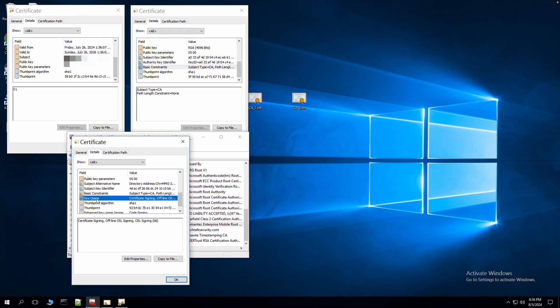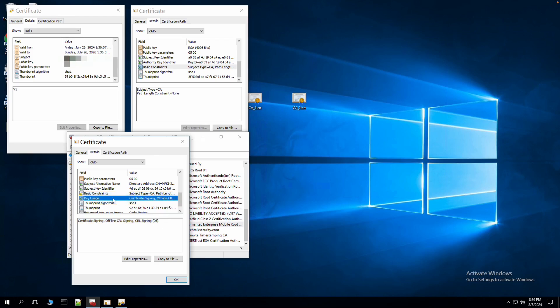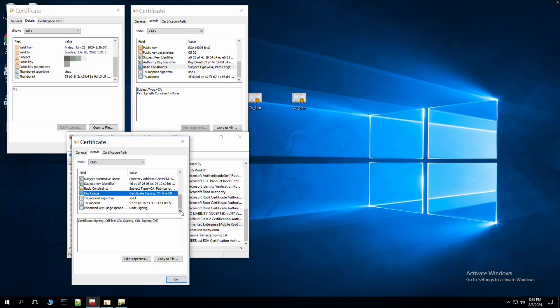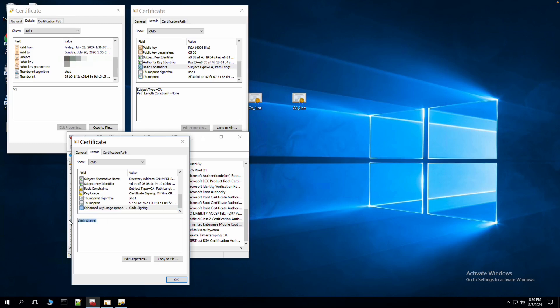You can see here the key usage attributes present in CA_2: certificate signing, offline CRL signing, and CRL signing. There is also an extended key usage, specifically enhanced key usage for code signing.